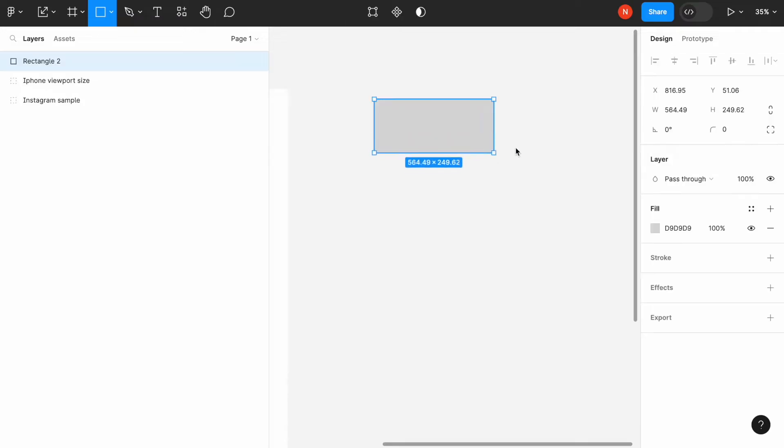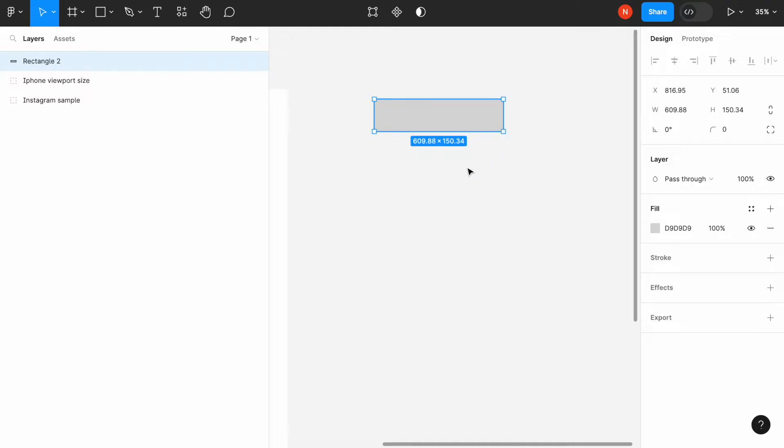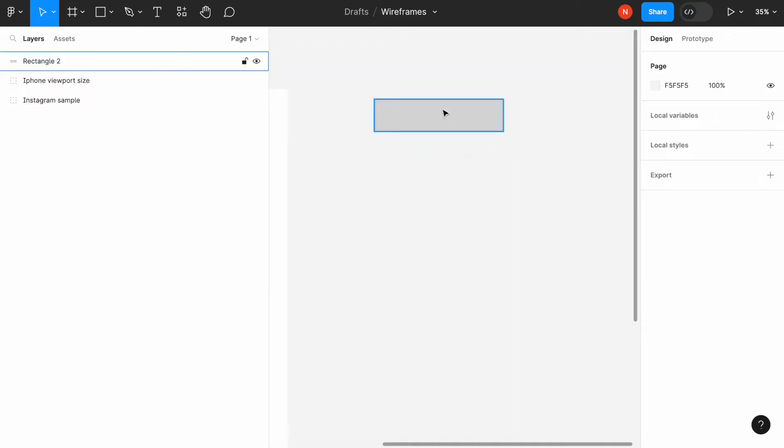Rectangle is a very basic object that can be used to represent content group or functional elements like buttons, for example.